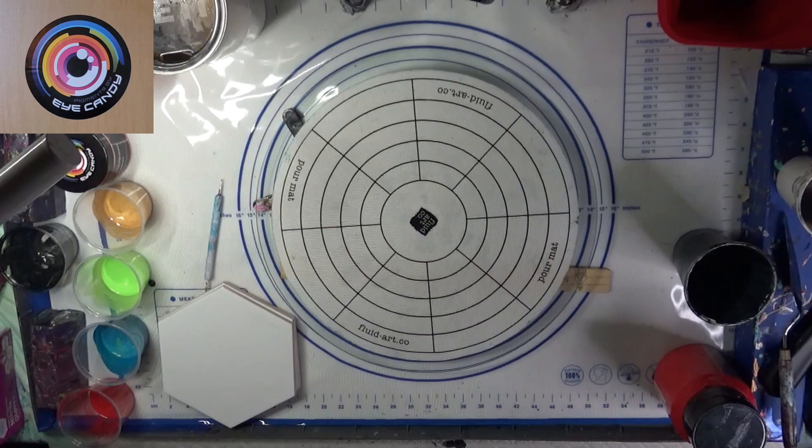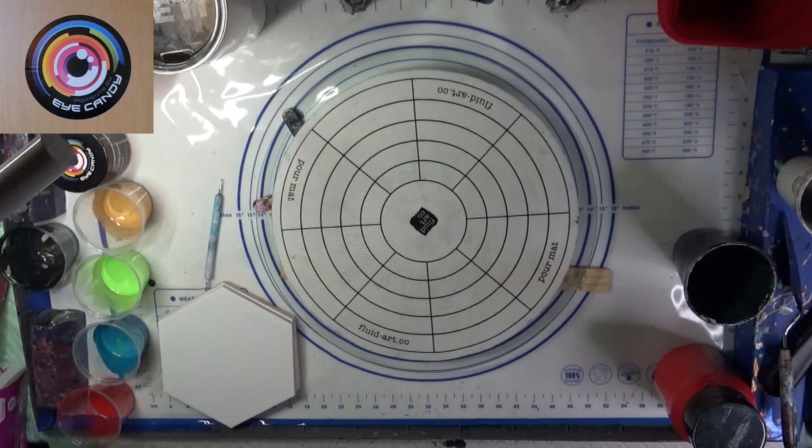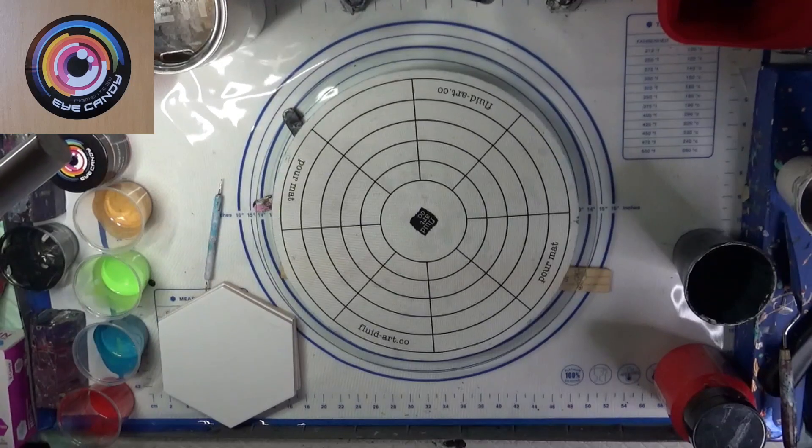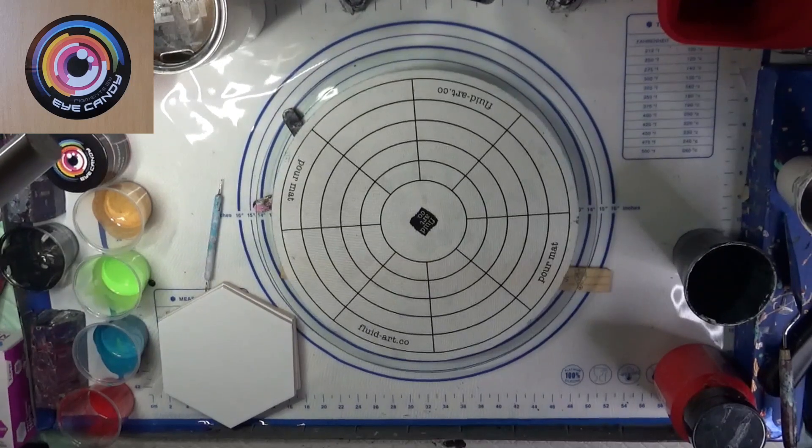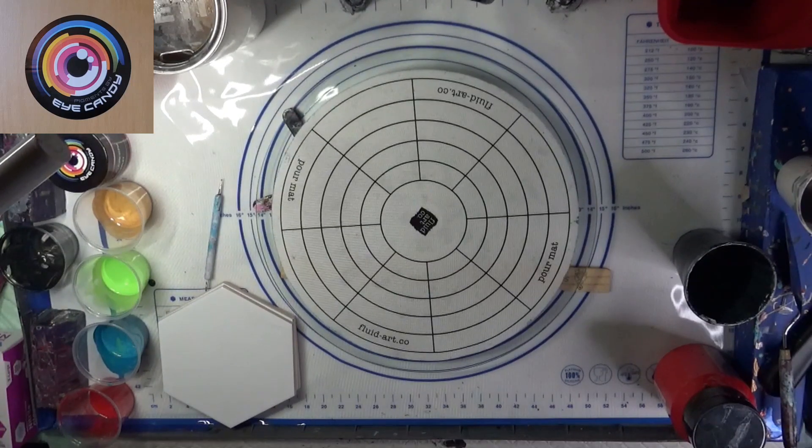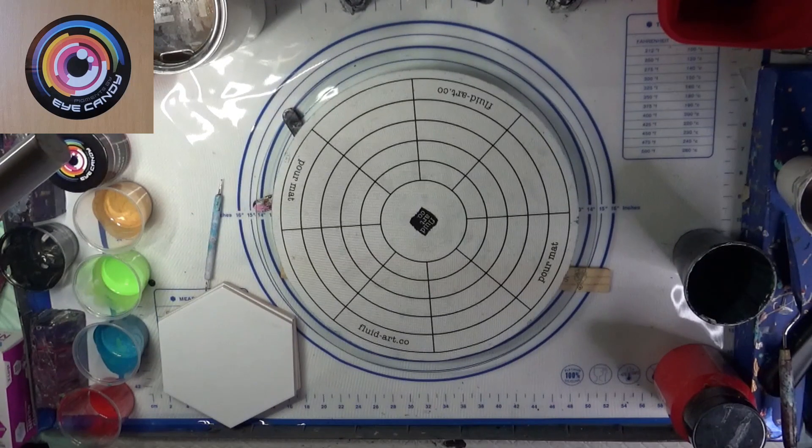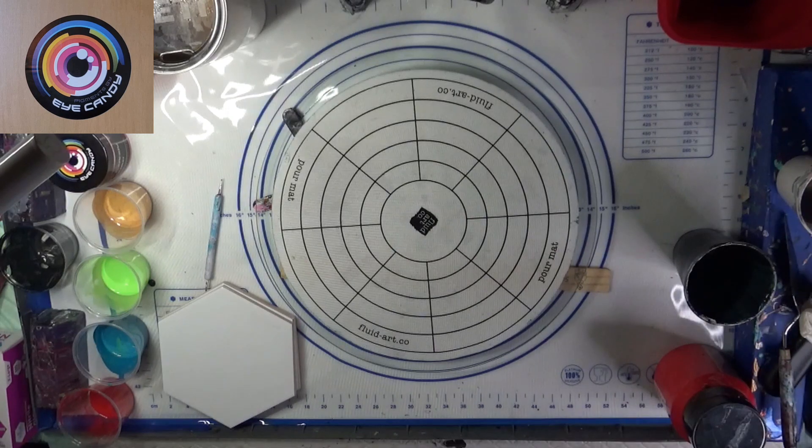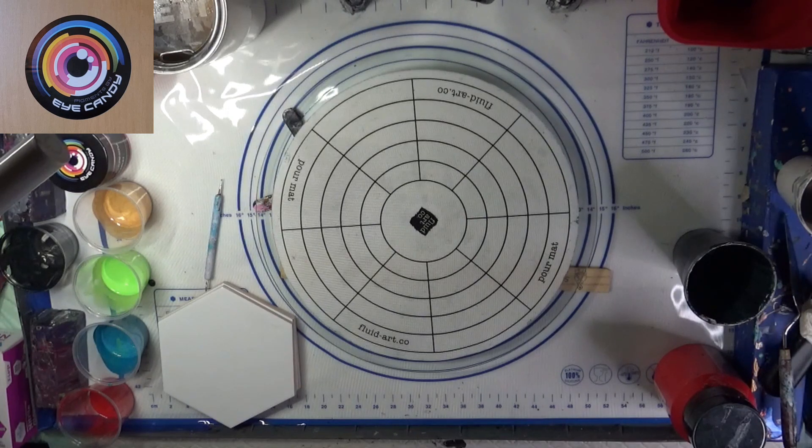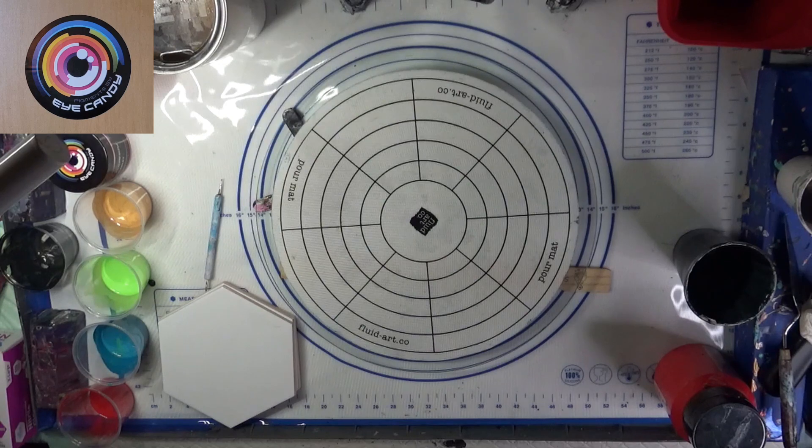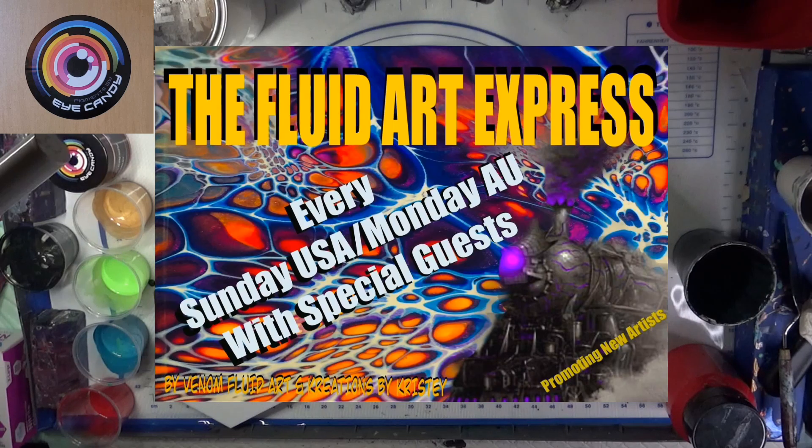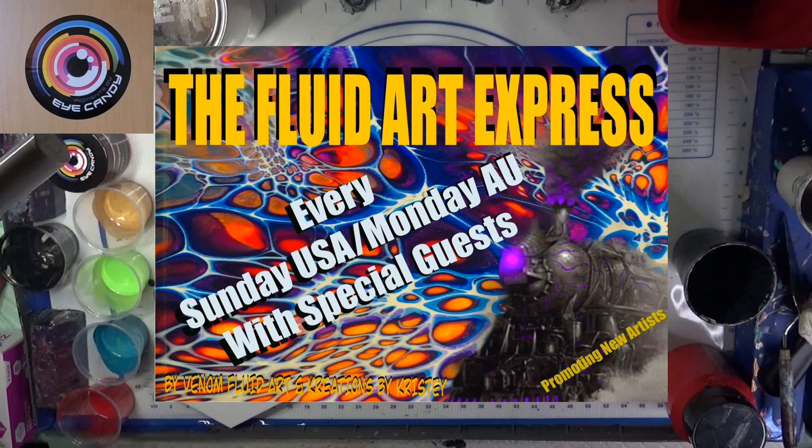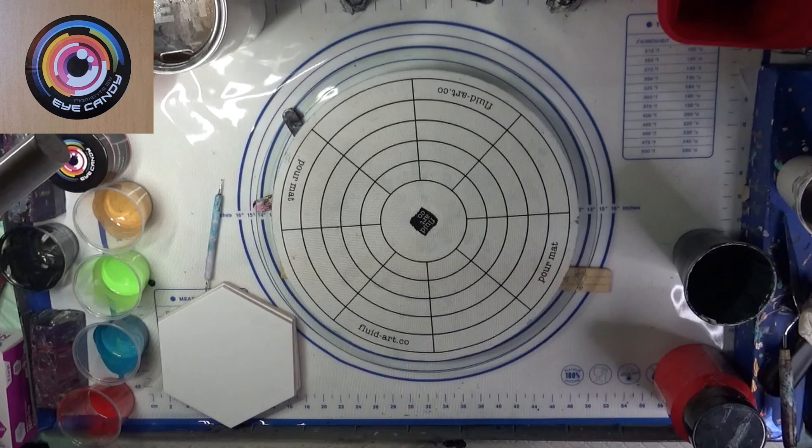I hope you're doing fine and dandy on this Sunday afternoon for me, and evening or morning, who knows, for you. Hope you've seen everyone before us. Welcome to the wonderful Fluid Art Express. We have these every Sunday. I hope you'll come back and see us next Sunday too.